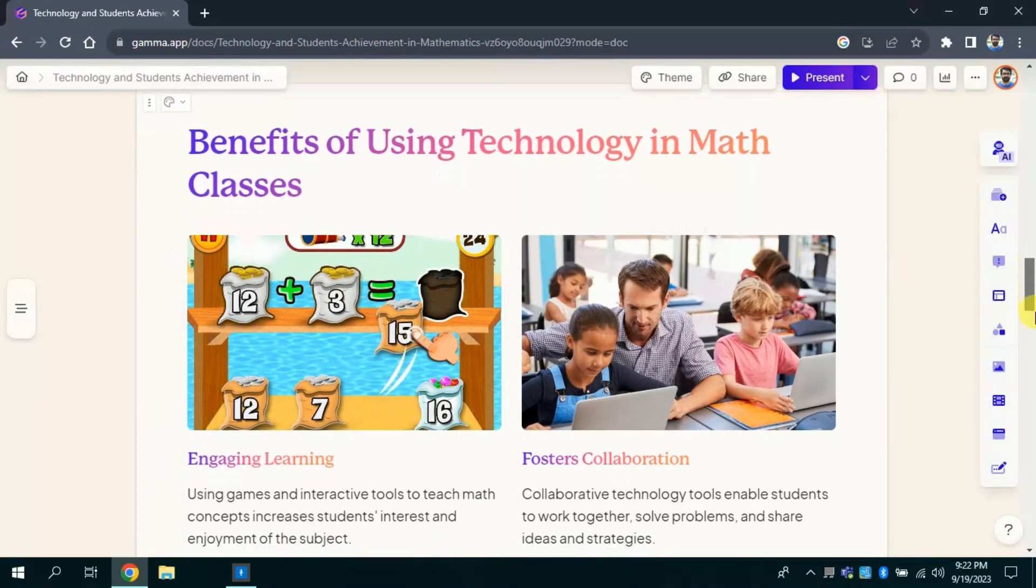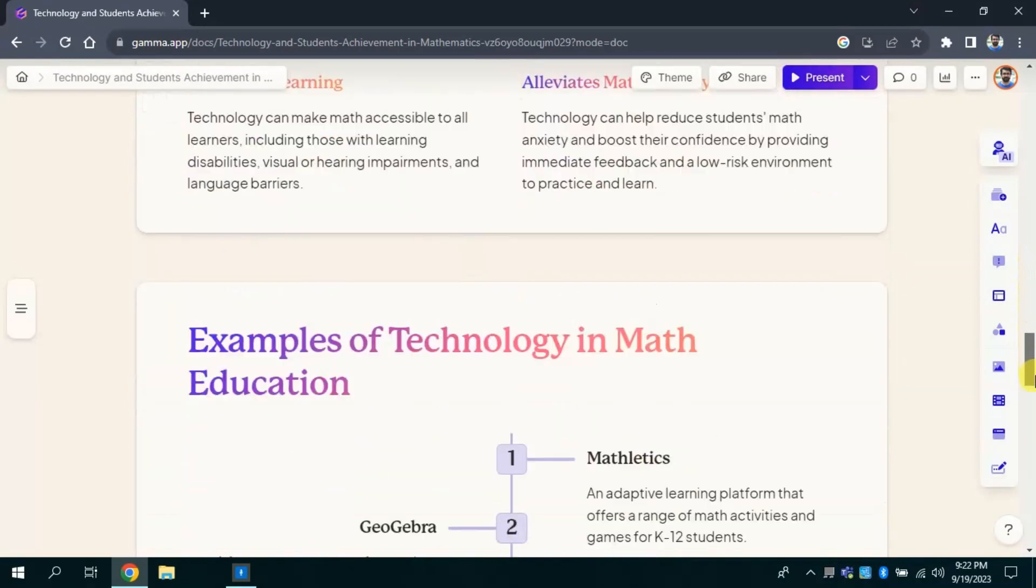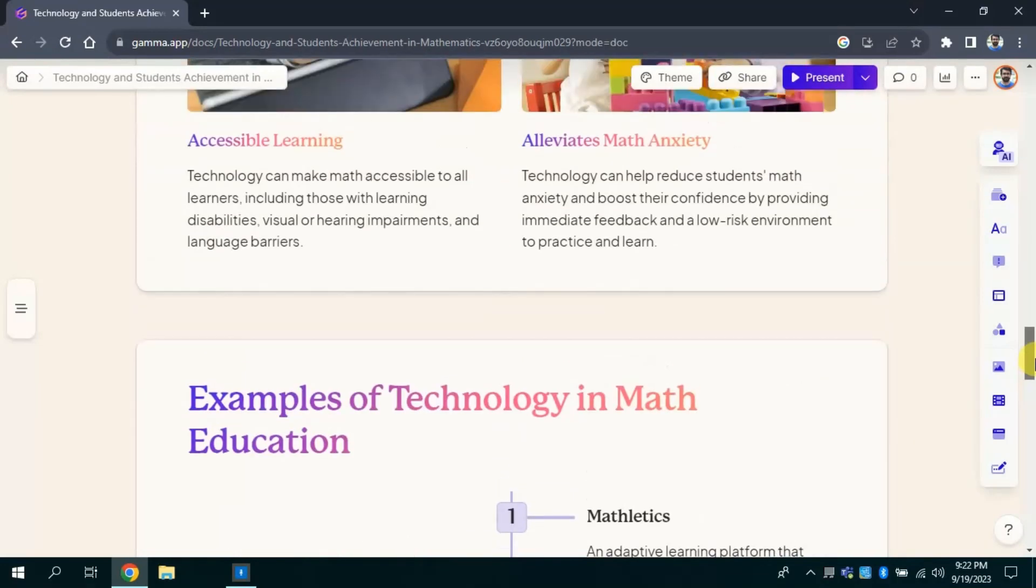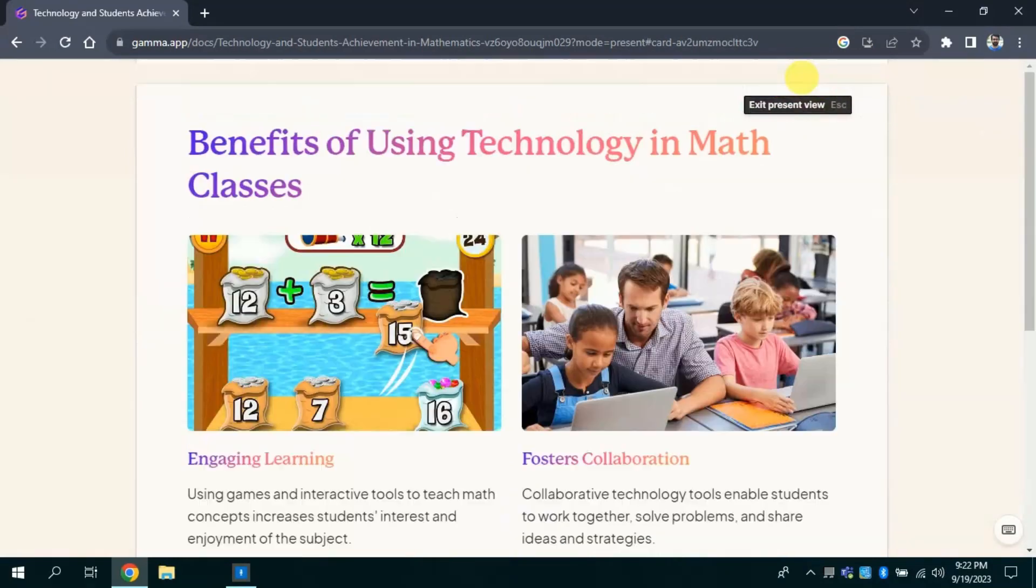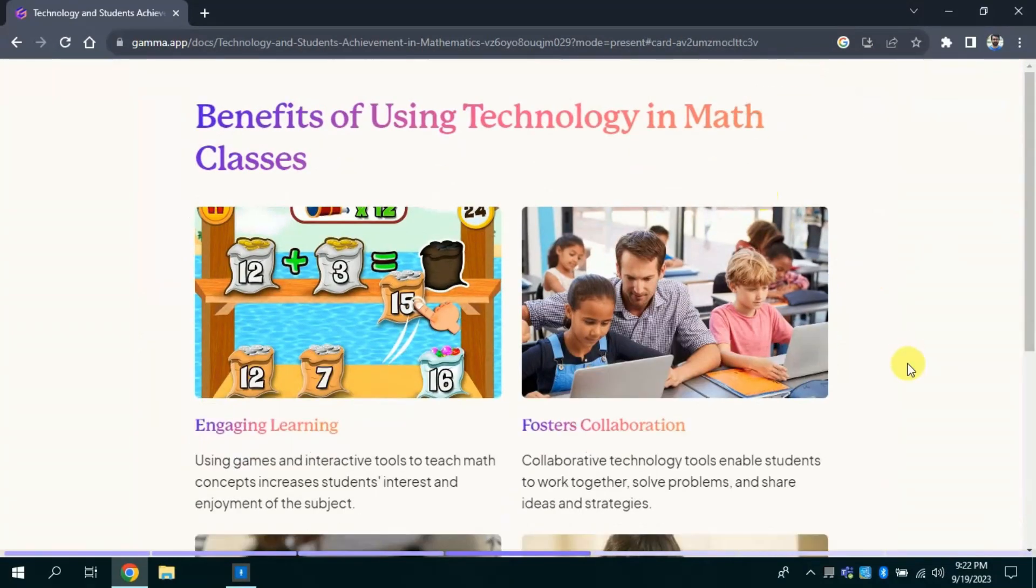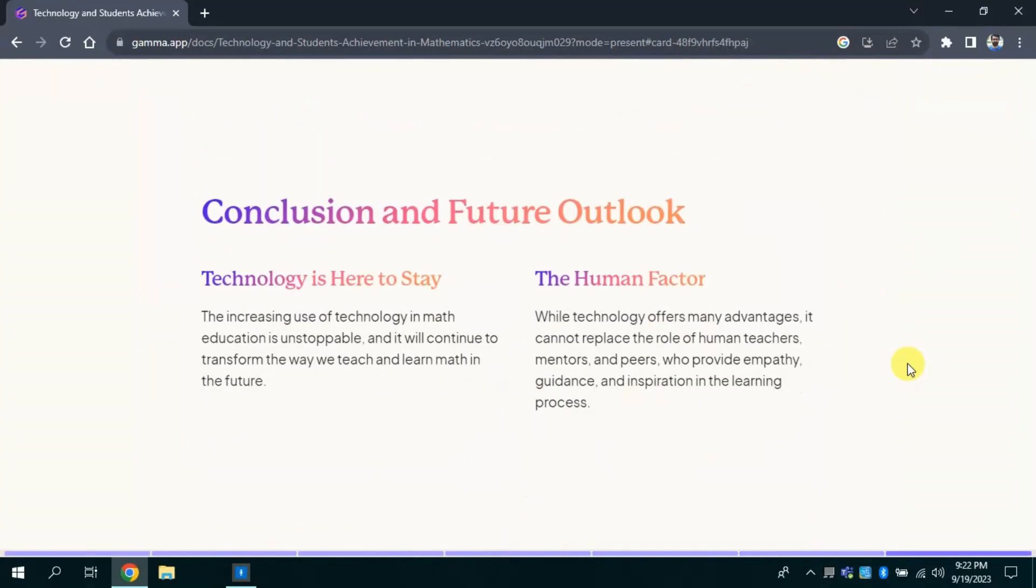Now, let's open it in presentation view. For that I will click here. You can see this is the final look of our presentation.